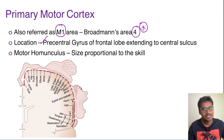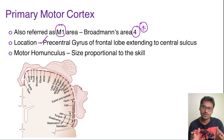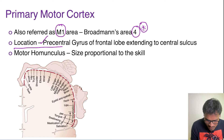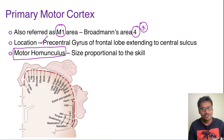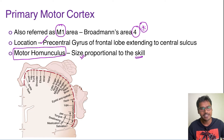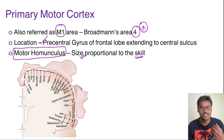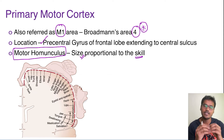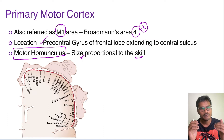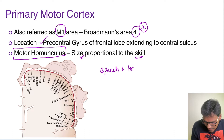Just as we saw the sensory homunculus in the sensory system — a representation of the entire body — there is also a motor homunculus for the motor cortex. Here, the size of each body part's representation is proportional to the skill performed. The maximum representation is for the mouth and hand, since speech and fine hand movements are the most developed human motor functions.